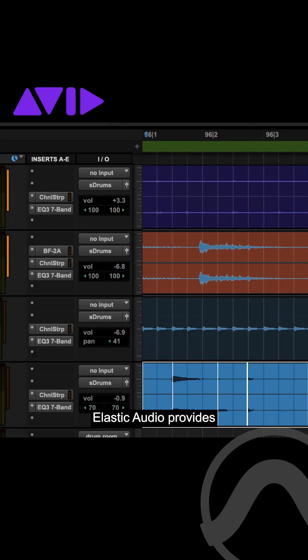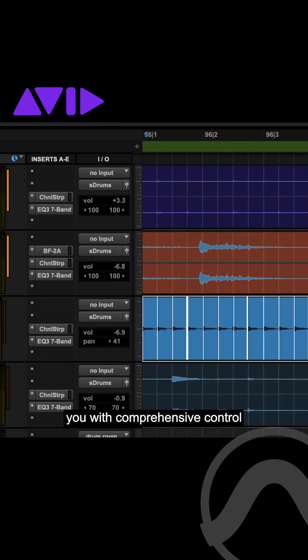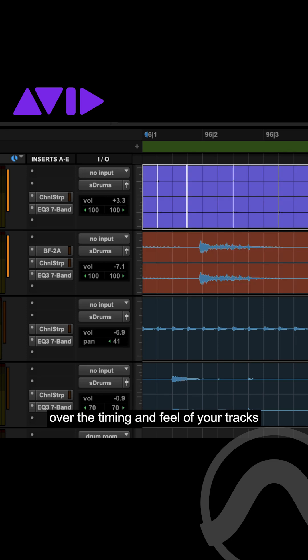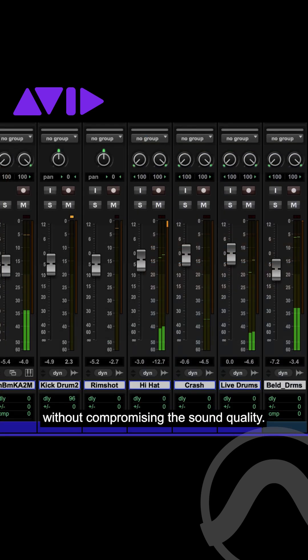Elastic Audio provides you with comprehensive control over the timing and feel of your tracks, without compromising the sound quality.